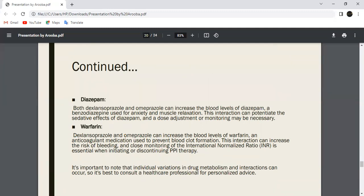Next is Warfarin. Warfarin is an anticoagulant which is widely used. Esomeprazole and Omeprazole can increase the plasma levels of Warfarin, an anticoagulant medication used to prevent clotting. This increase can reduce blood clotting and close monitoring is required when initiating or changing PPI therapy.